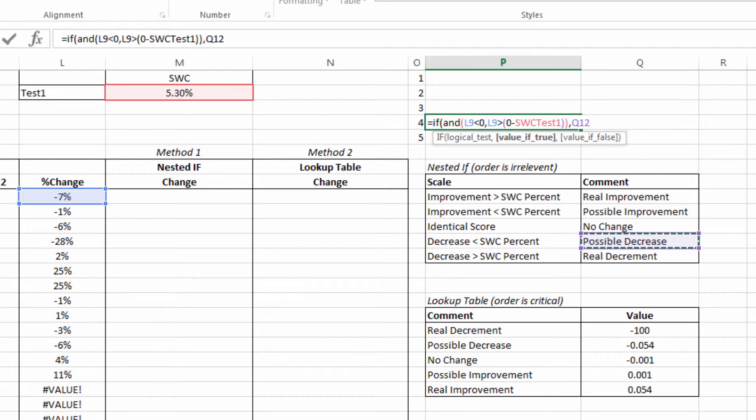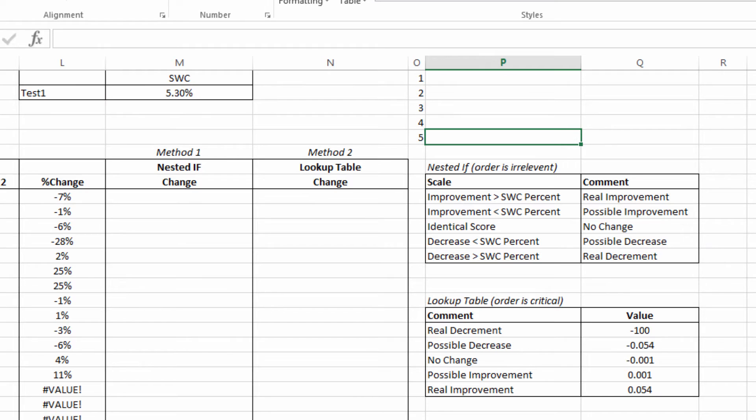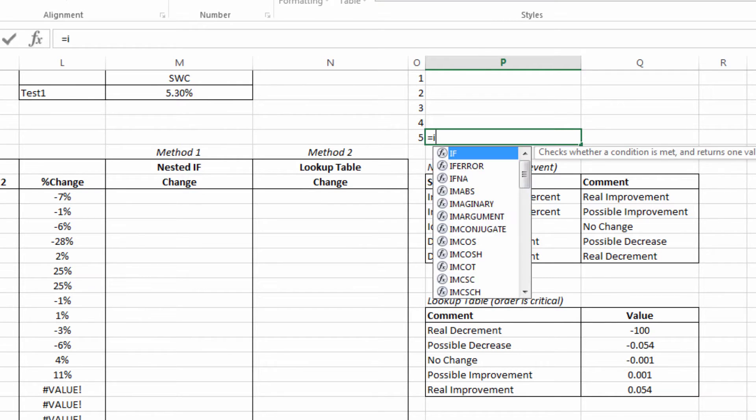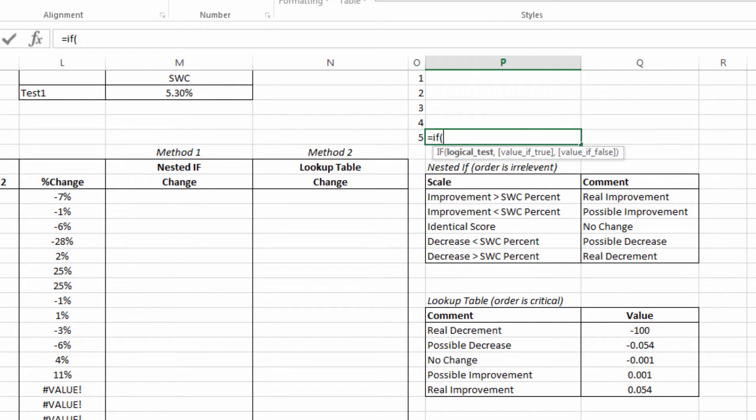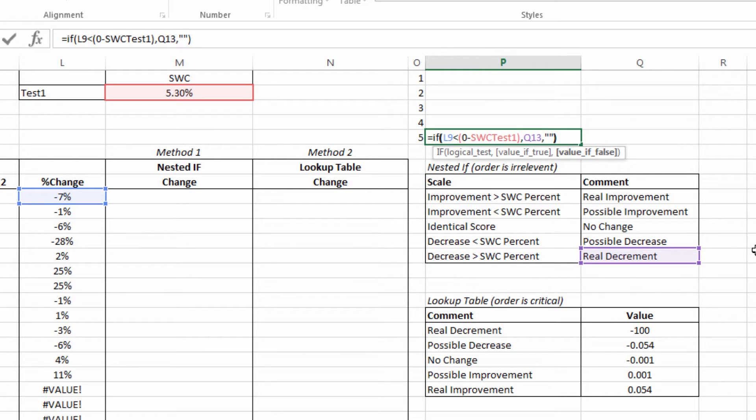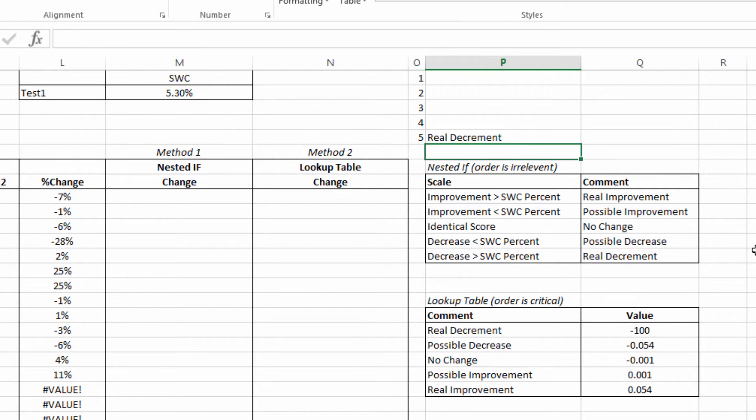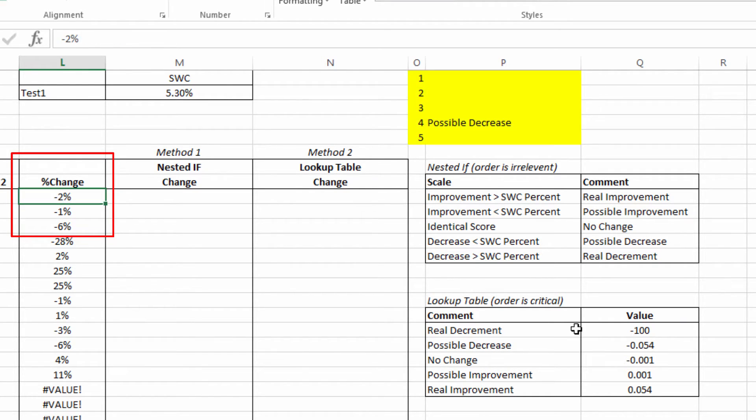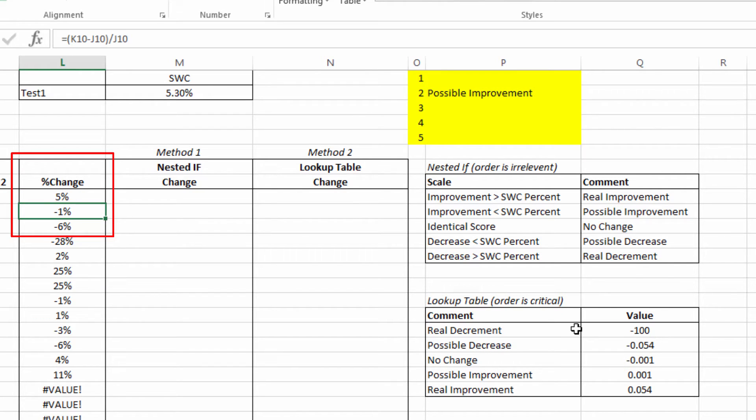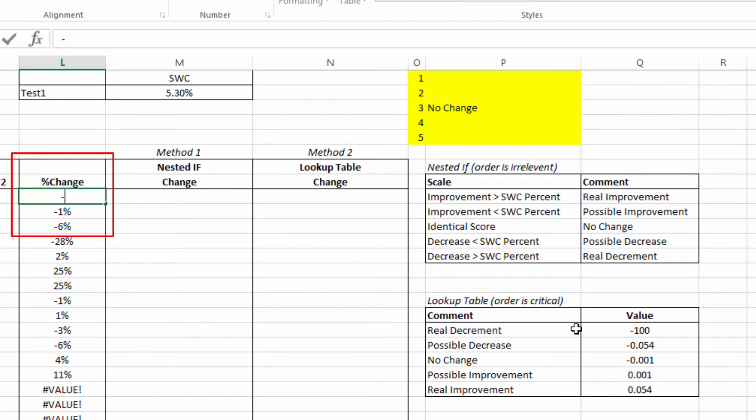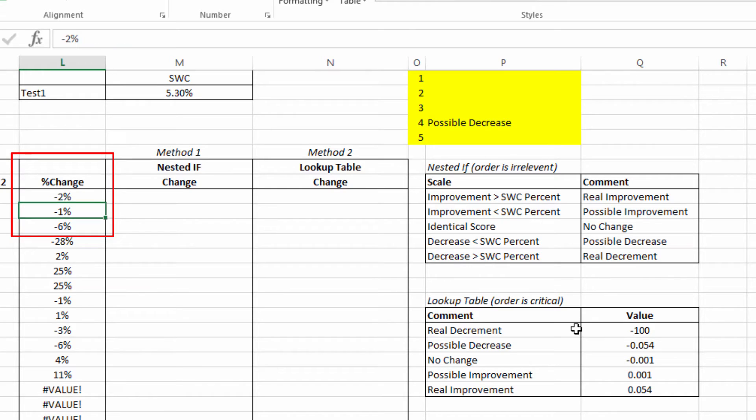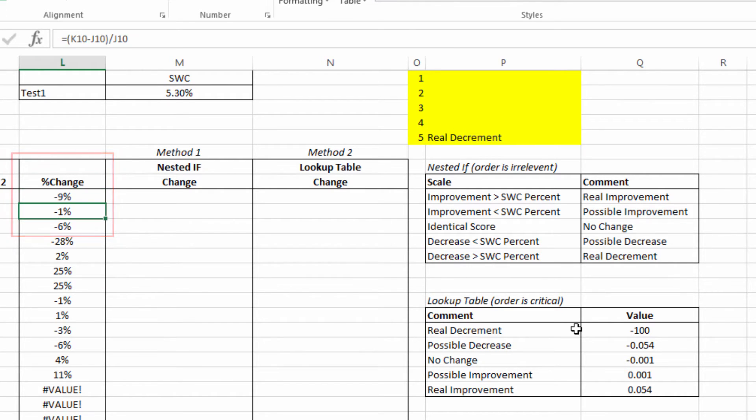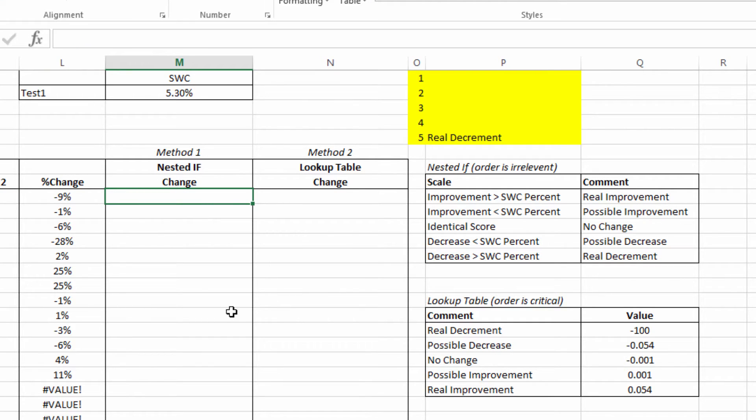That's a possible decrease. And our last one—it's a real decrement. Otherwise it's blank. We can see that for negative seven it shows up as a real decrement. If I just quickly overwrite this with a different score, let's see what happens. I can start from a high number and I get an improvement. As soon as I get below that 5.3 it becomes possible. If it's zero there's no change. If it's between zero and negative 5.3 it's a possible decrease. And if it's below that it's a real decrement.